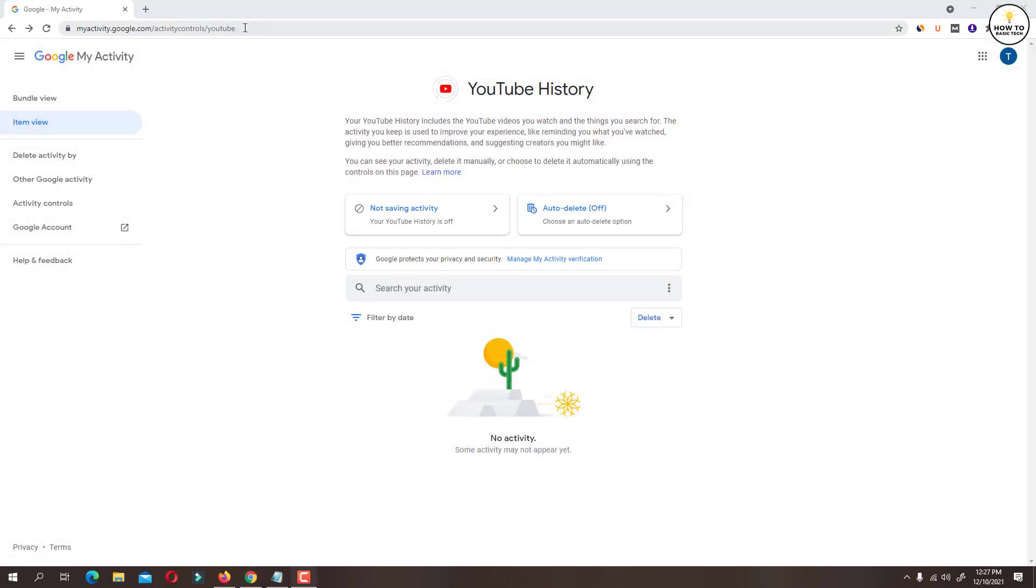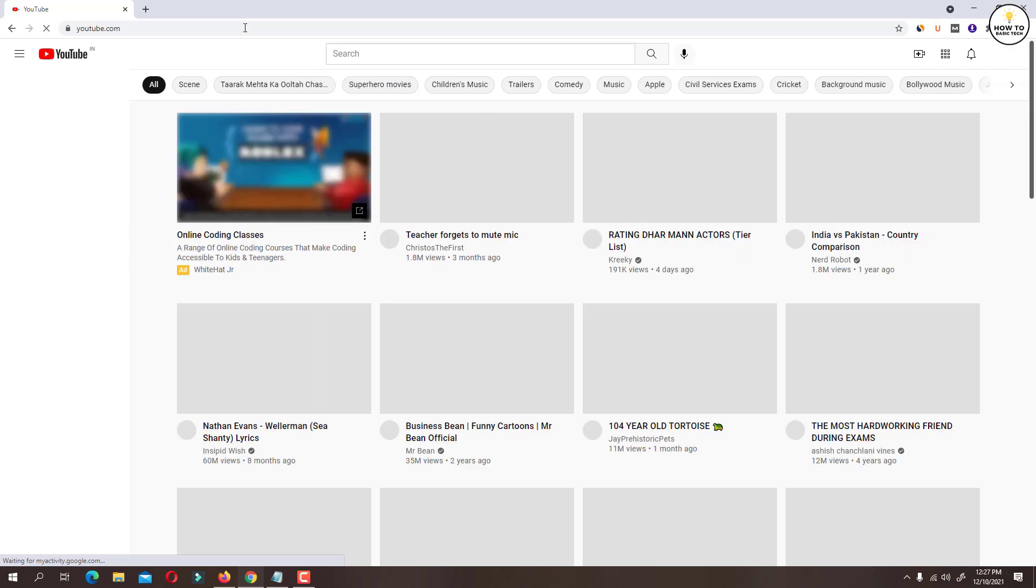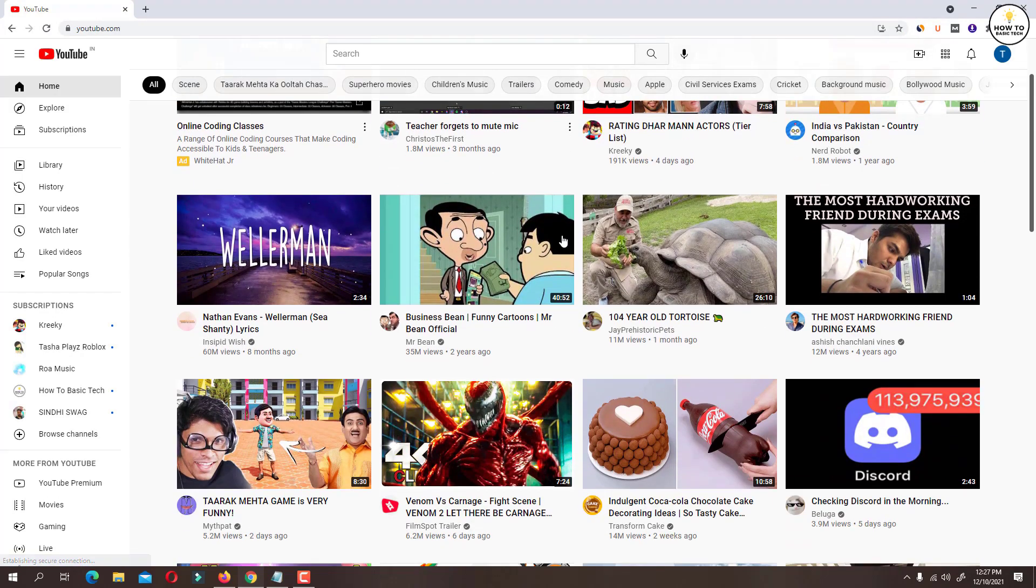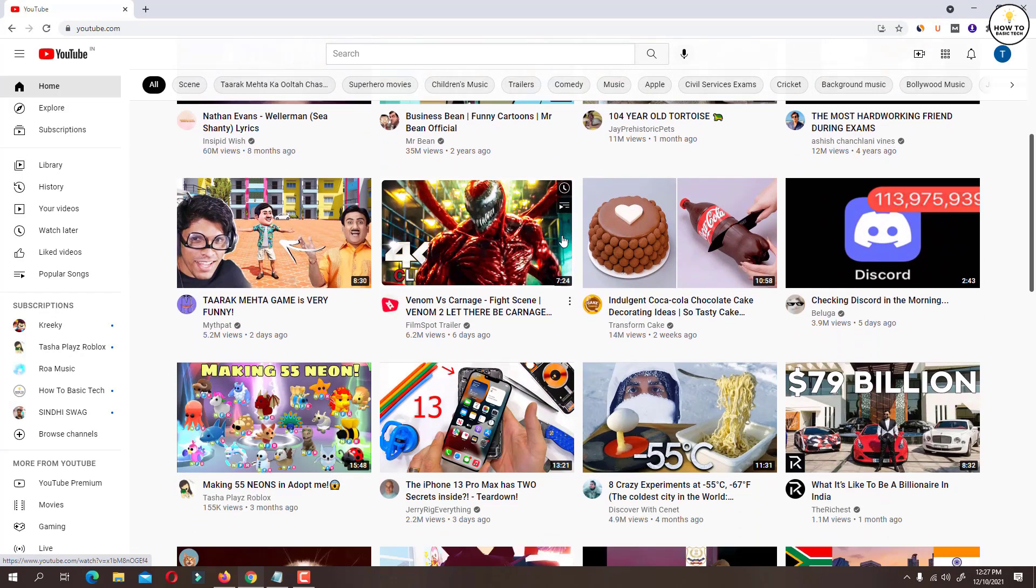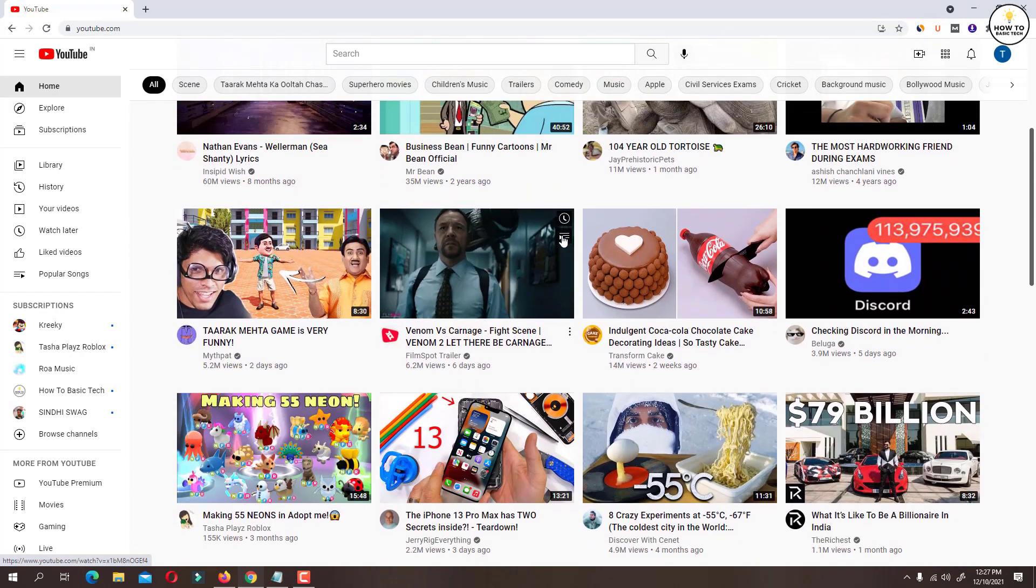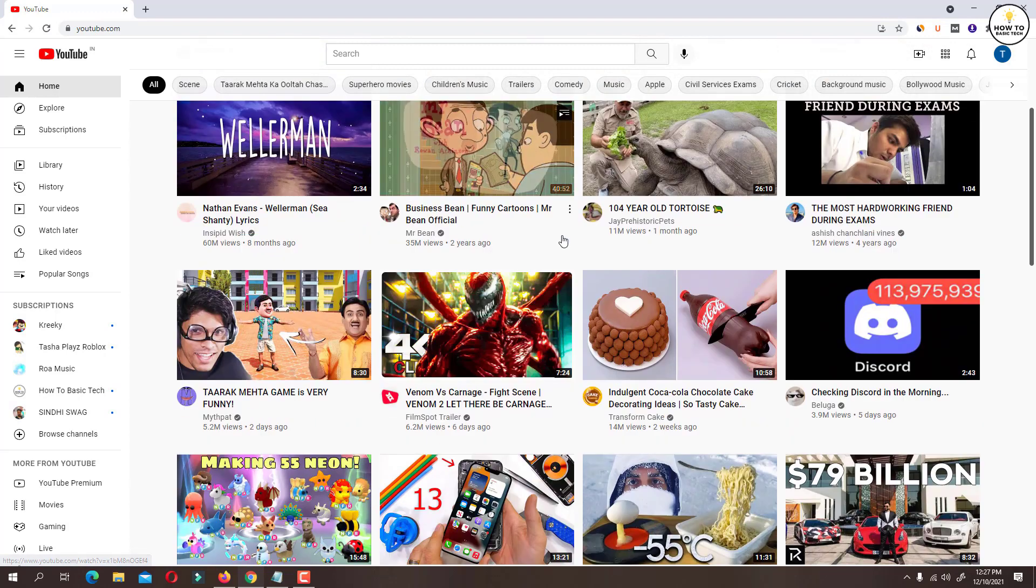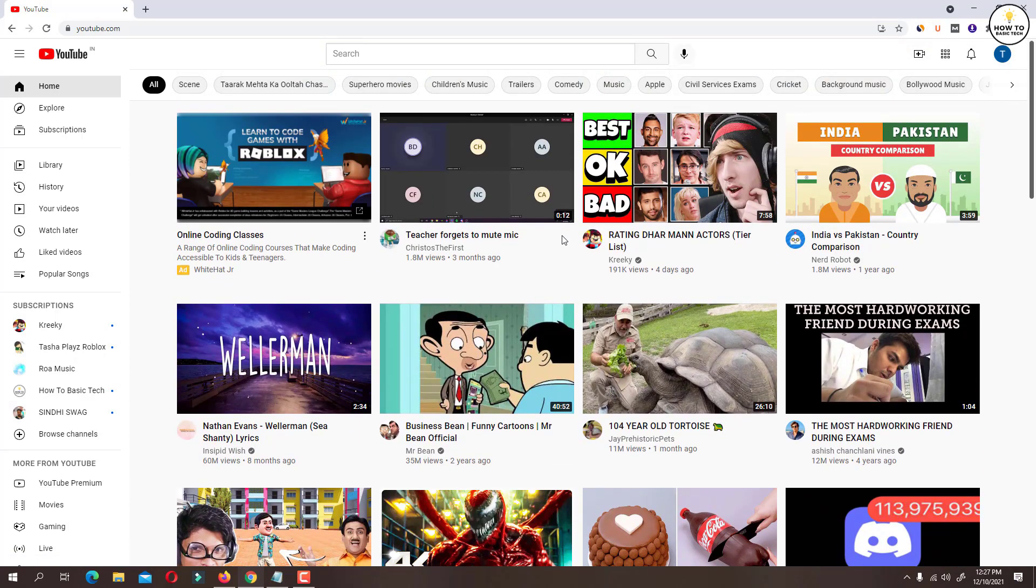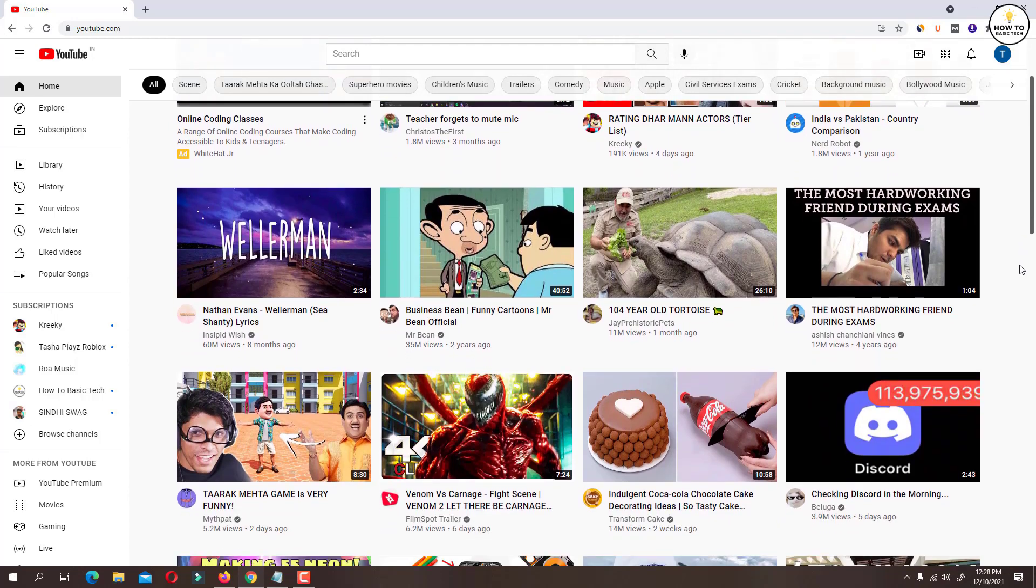Now if you refresh YouTube homepage, you will find that this has reset the homepage recommendations. But if you have subscribed to certain channels, then the videos from those channels will be shown on the homepage.